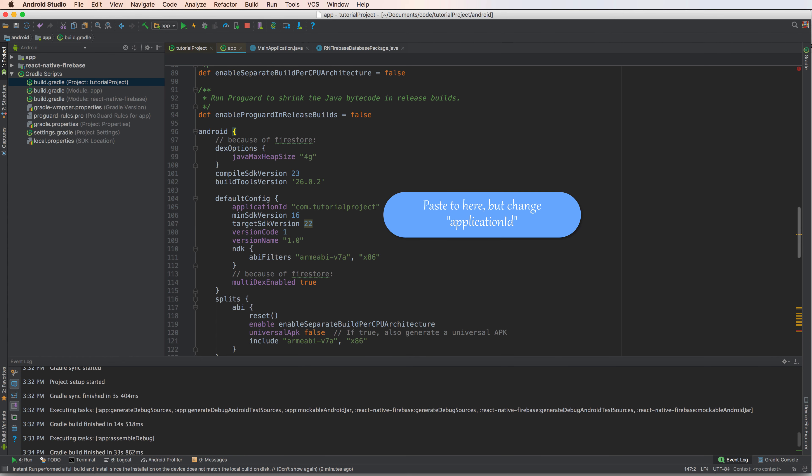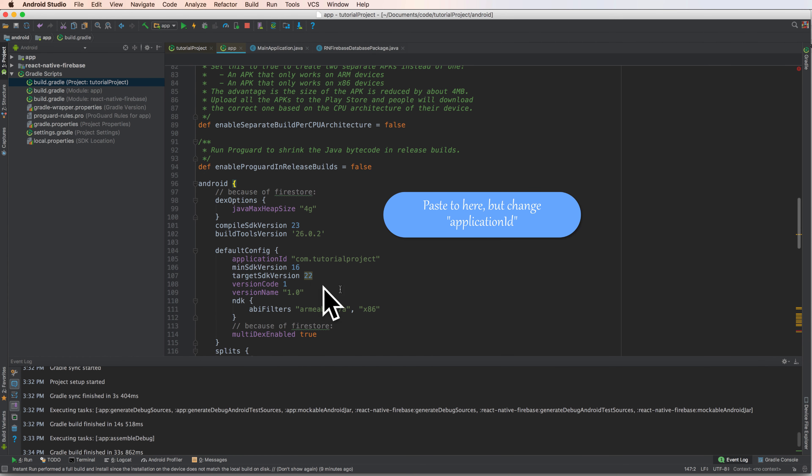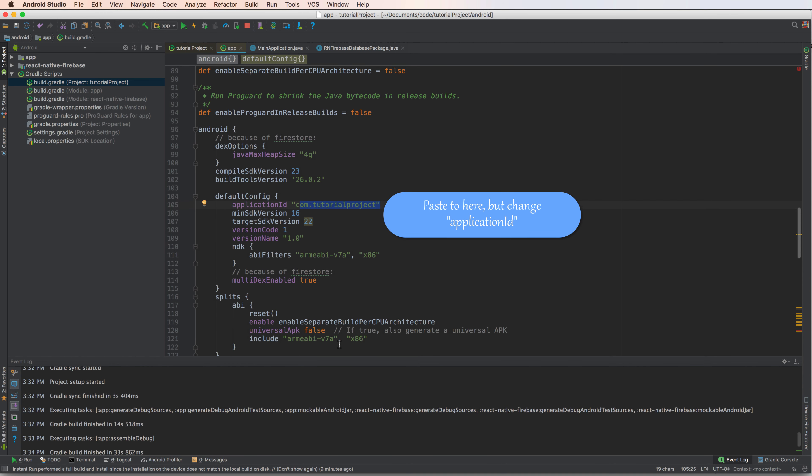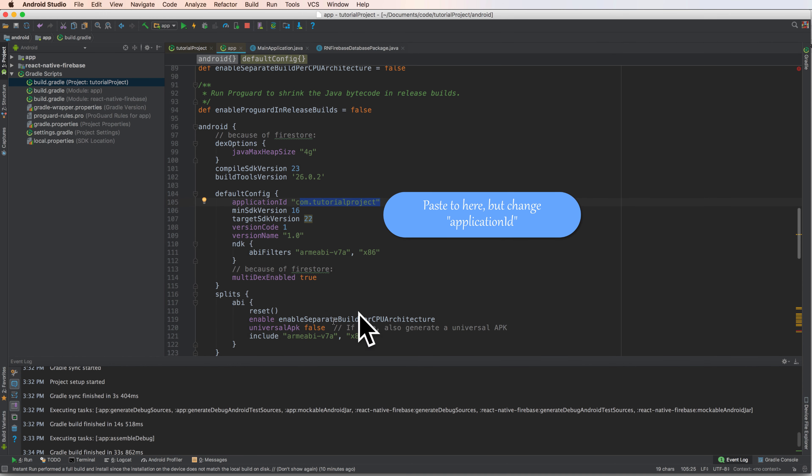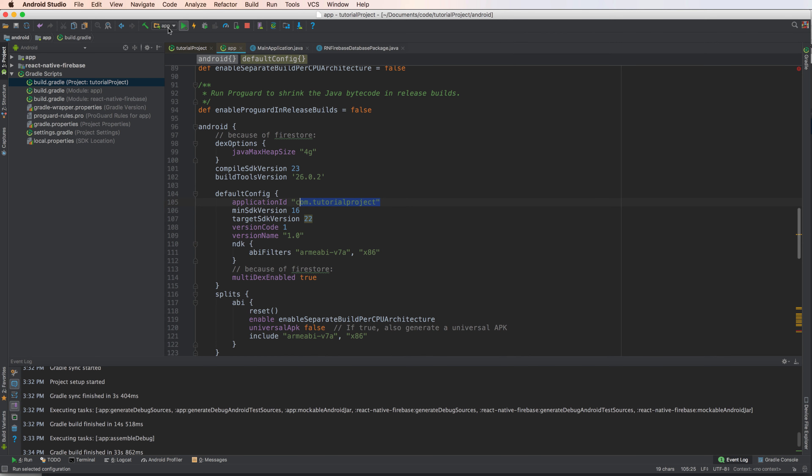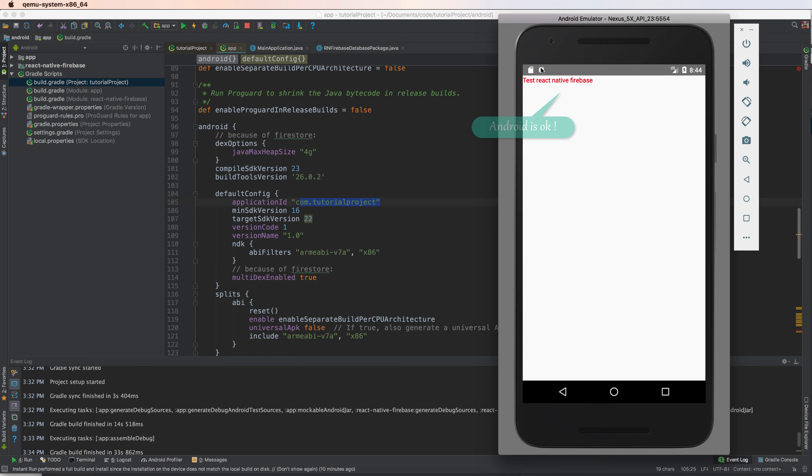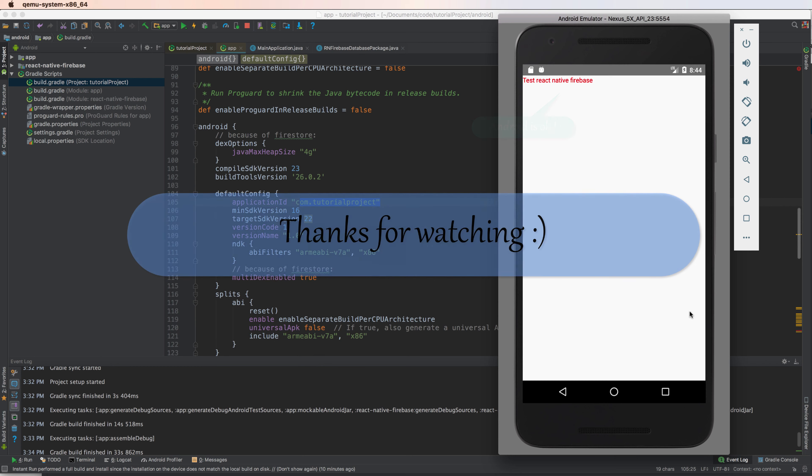Except that you have to change the project name or the application ID here. So paste to and change the application ID to com.tutorial_project. And then start the project and start the AVD.